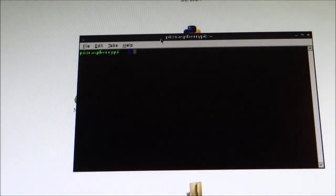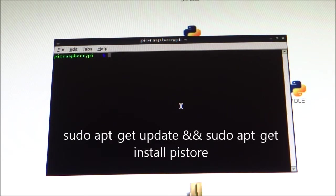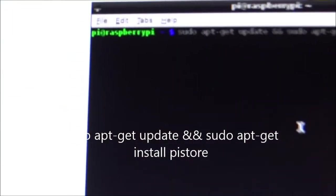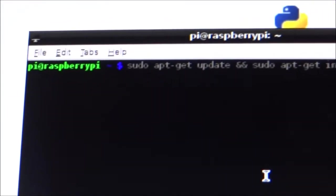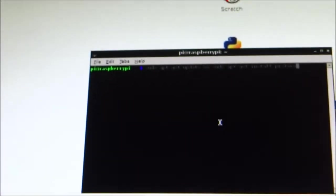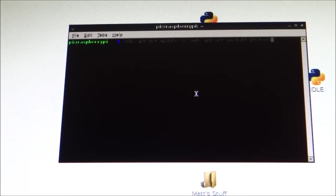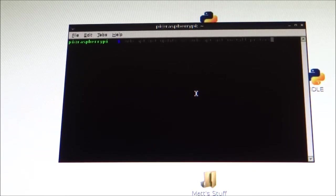You're going to get a window like this. The first thing we're going to need to put in is: sudo apt-get update && sudo apt-get install pistore. The command will look like that. sudo apt-get update && sudo apt-get install pistore — then press Enter. That's going to update Raspbian for you and install Pi Store. If you're ever prompted to continue with the operation, press Y and then Enter. After it's finished you can close the terminal.